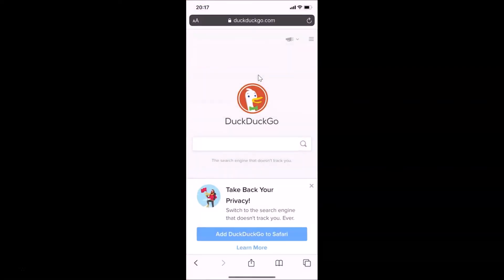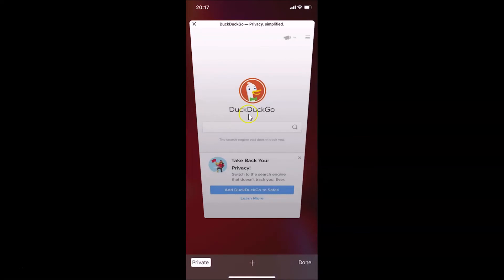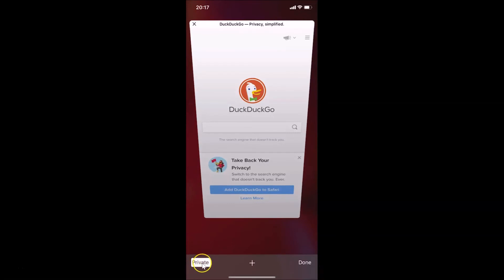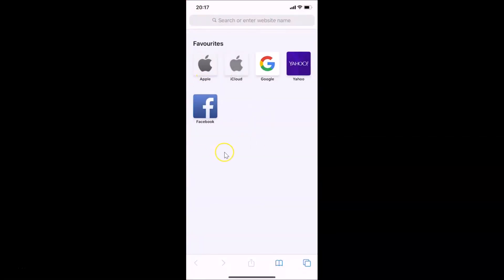Let me close the other tab by tapping the Tabs button and tapping the cross on that tab — you can see it's now closed. If you want to turn off private browsing mode, tap on the Tabs button at the bottom right, then tap the Private button at the bottom left. You can see we are now back to normal mode.